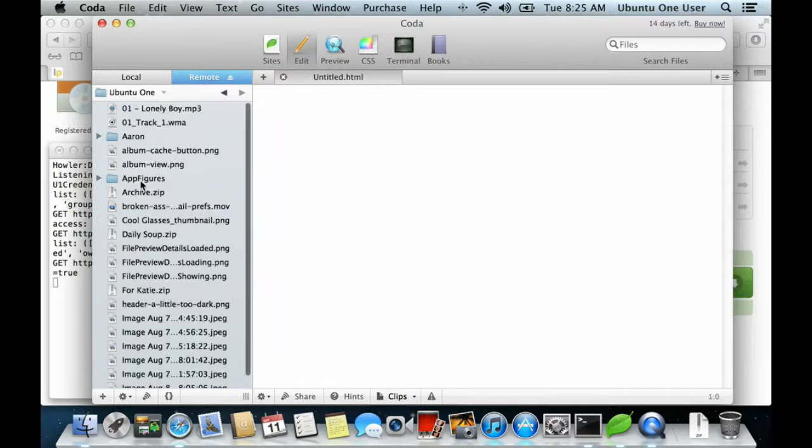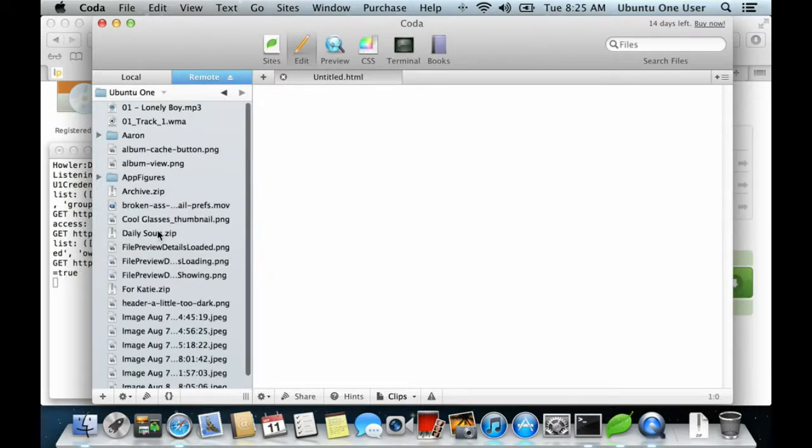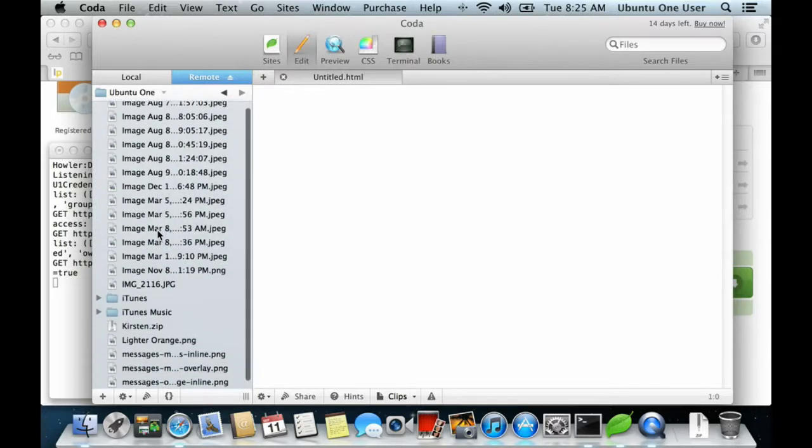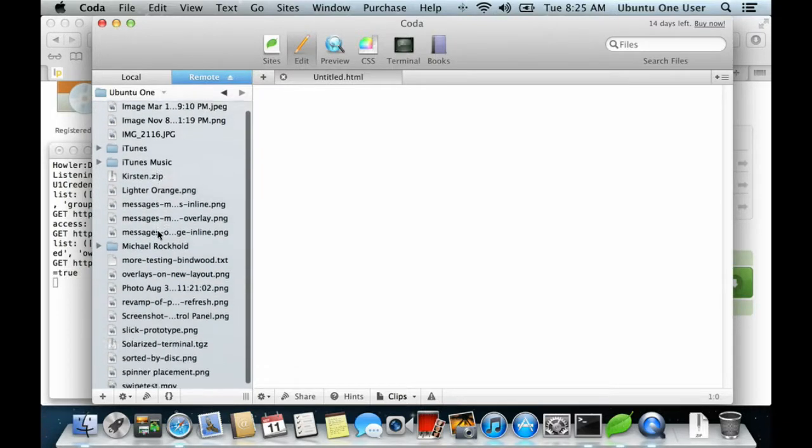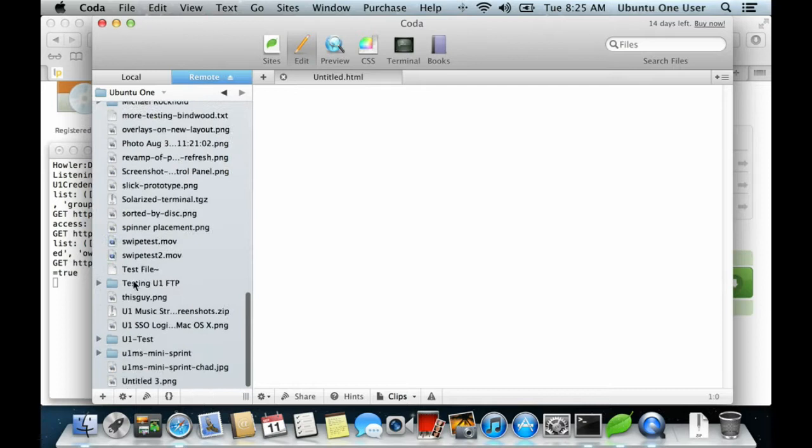Now, you have access to all of your Ubuntu 1 files and folders.